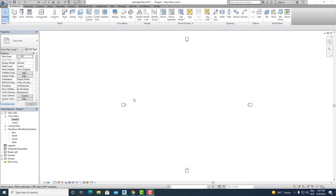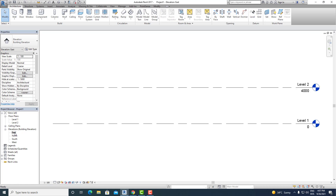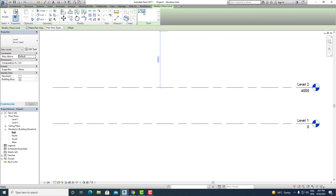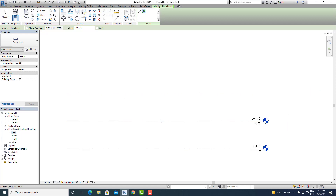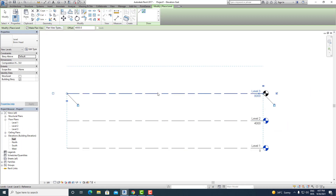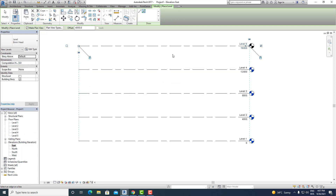First of all, let's create some levels. Currently in the floor plan we have two levels present, so let's go and create some more. I'll go to the elevation view and quickly select the level option, pick lines, and add some. Let's take 4000mm as the height and create level 3, level 4, and then level 5.